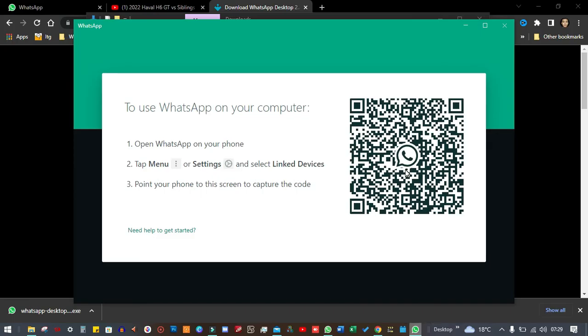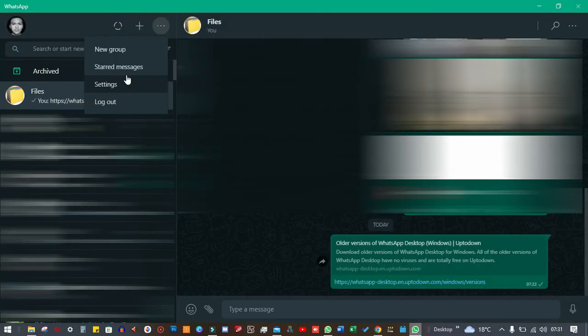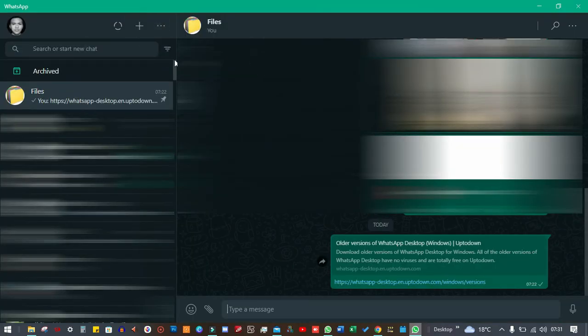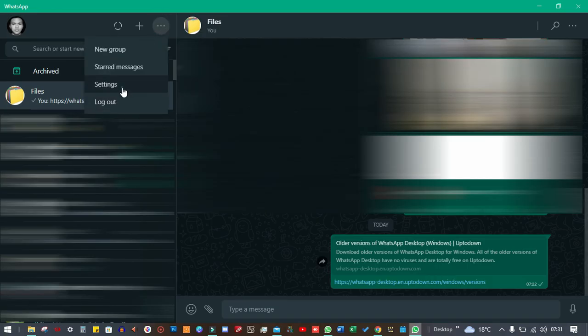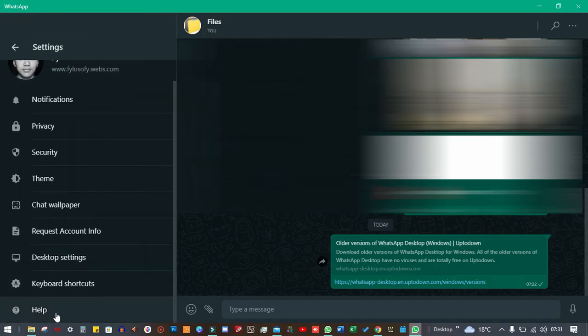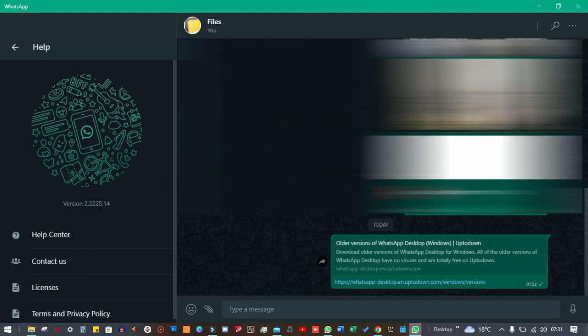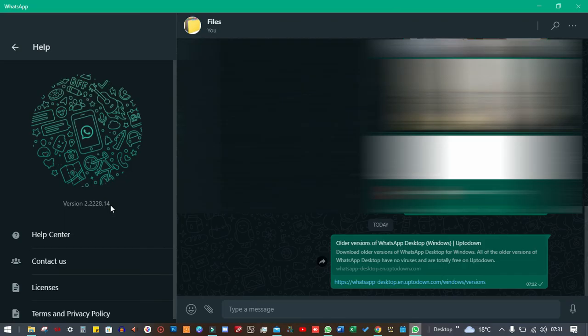Once you installed it, you link your number as usual. You can see now that I'm running the older version. Just going to click here, go to settings, and I'm going to go to help. You see that I'm running version 2.2228.14. So that's how you install the older version of WhatsApp if you made the mistake of installing the new useless one.